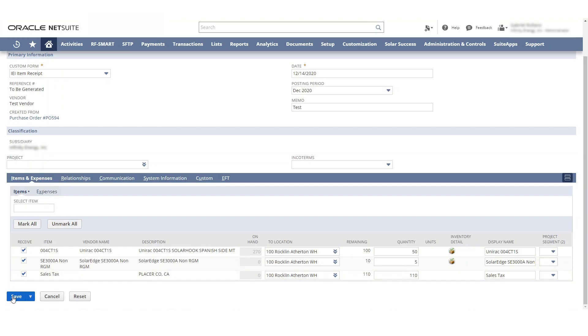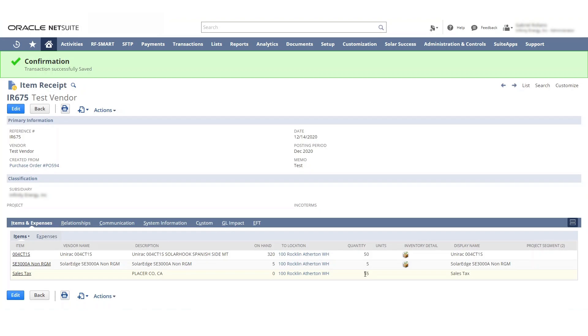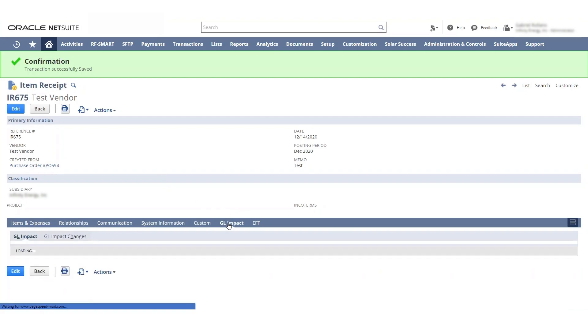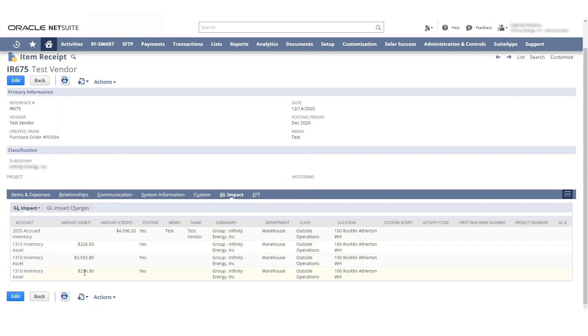You can see it automatically updates to the 55, right? And we need to set it up like this in order for the sales tax to show up on multiple item receipts, because you might have two or three item receipts for each one. However, if we go ahead and hit the GL impact, we can see that's $276.90, the correct amount here, right? And it's in the inventory asset account, which is great news.